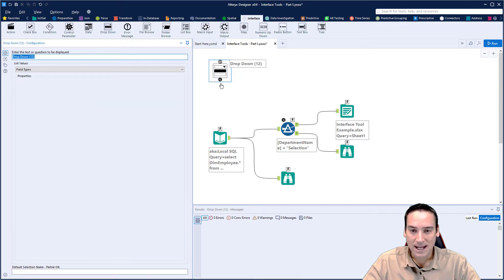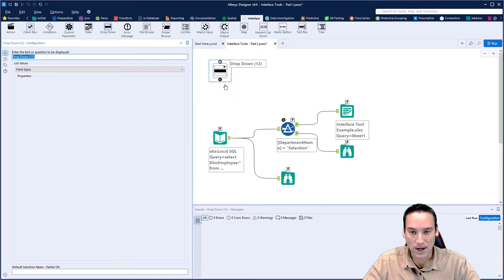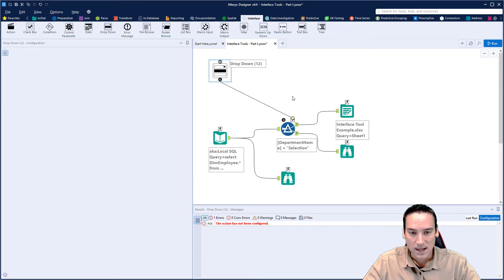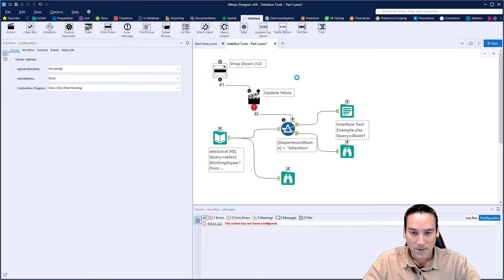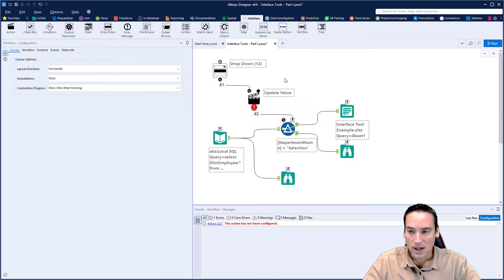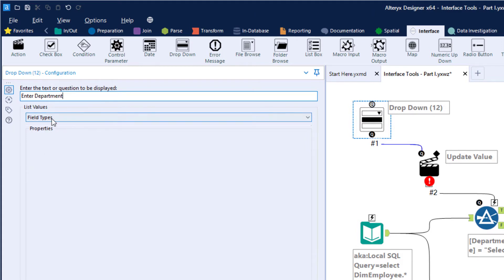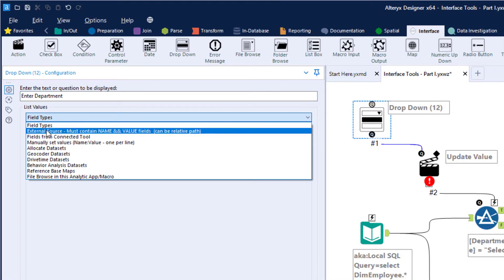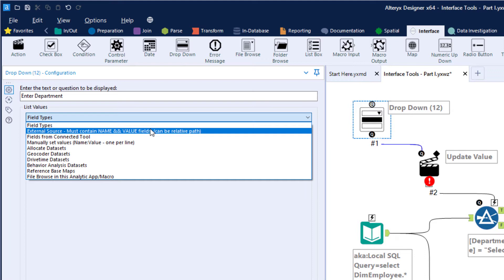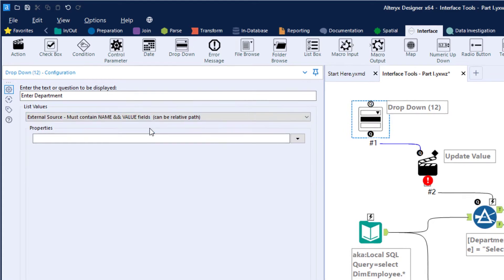Then we're going to connect this magnifying glass output here to the lightning and we'll get another action tool automatically. Let's click on the dropdown. I will always rename this to something that the user will understand, so I'm going to say enter department here. Then we're going to choose not field types from the list of values, but we're going to choose external source. Notice that it says that it must contain name and value fields. In other words, the names of the columns going into this particular tool need to have name and value as the column names.